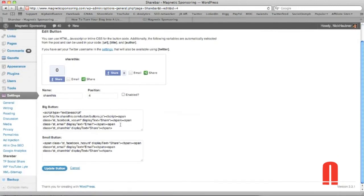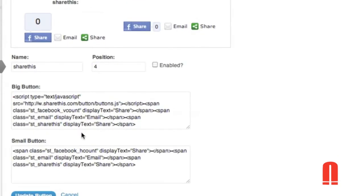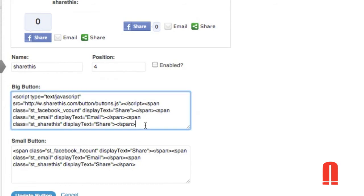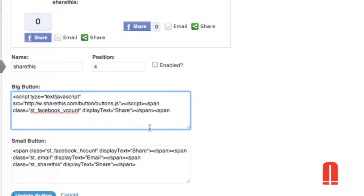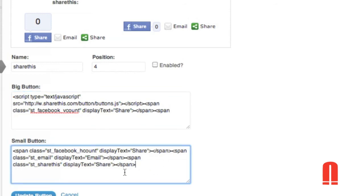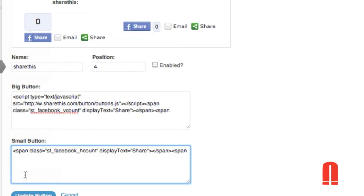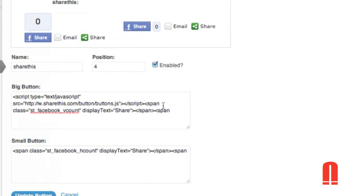So all you got to do is we'll zoom up here real quick is delete these all the way up to the Facebook one. So right here delete these two. So we'll delete those two and we'll also delete these two. Now when we update here we'll enable it so I can show you what it looks like.